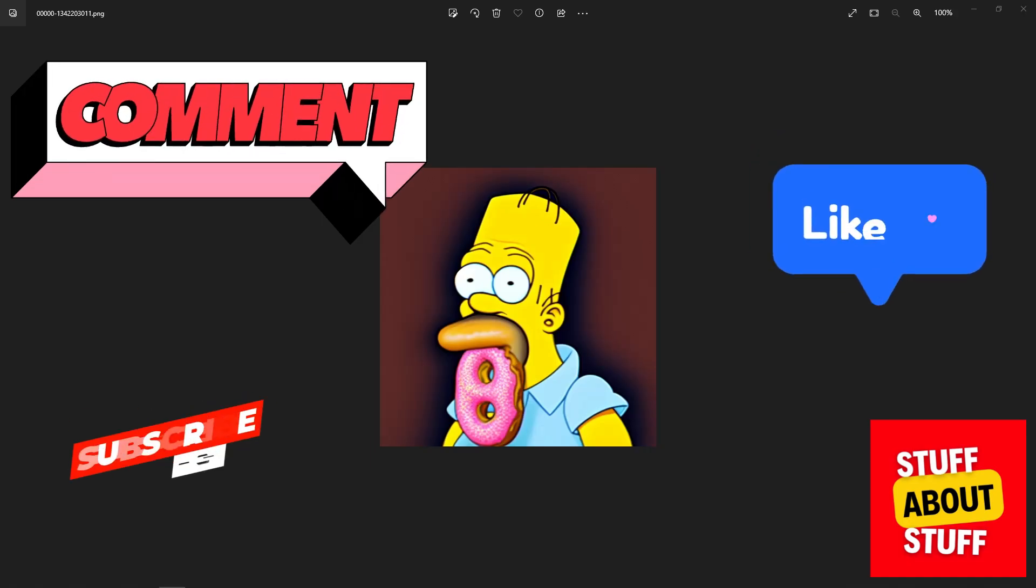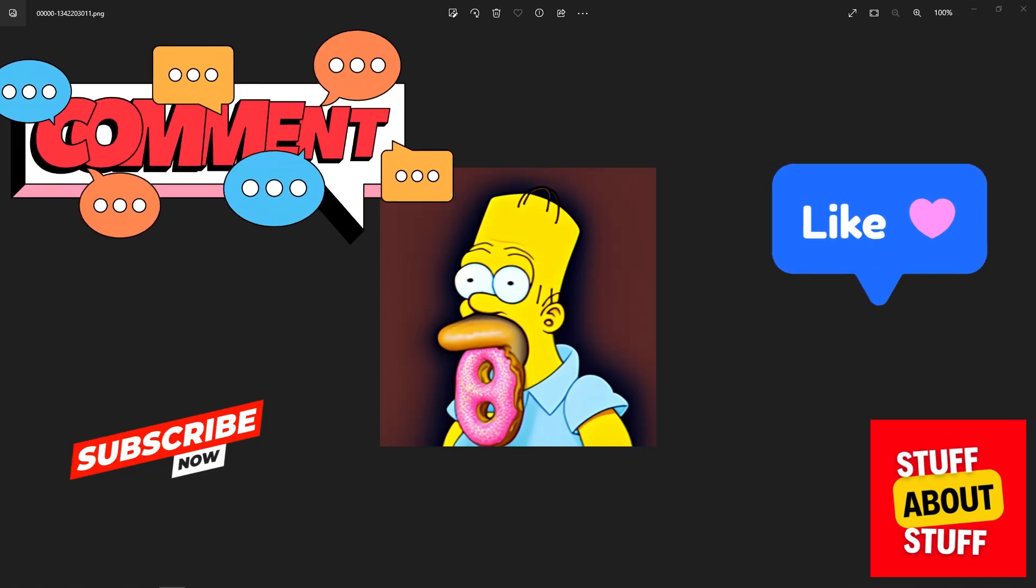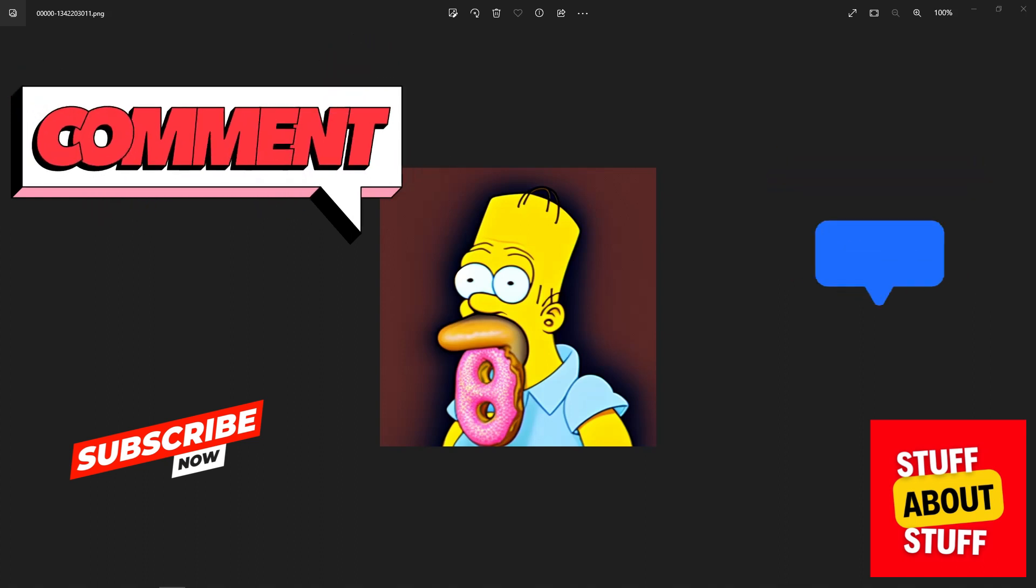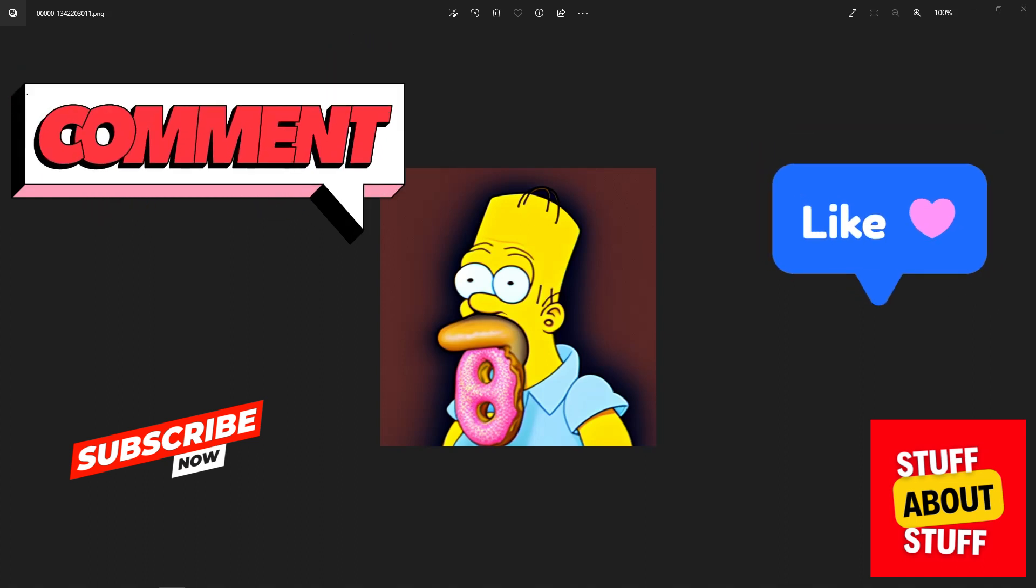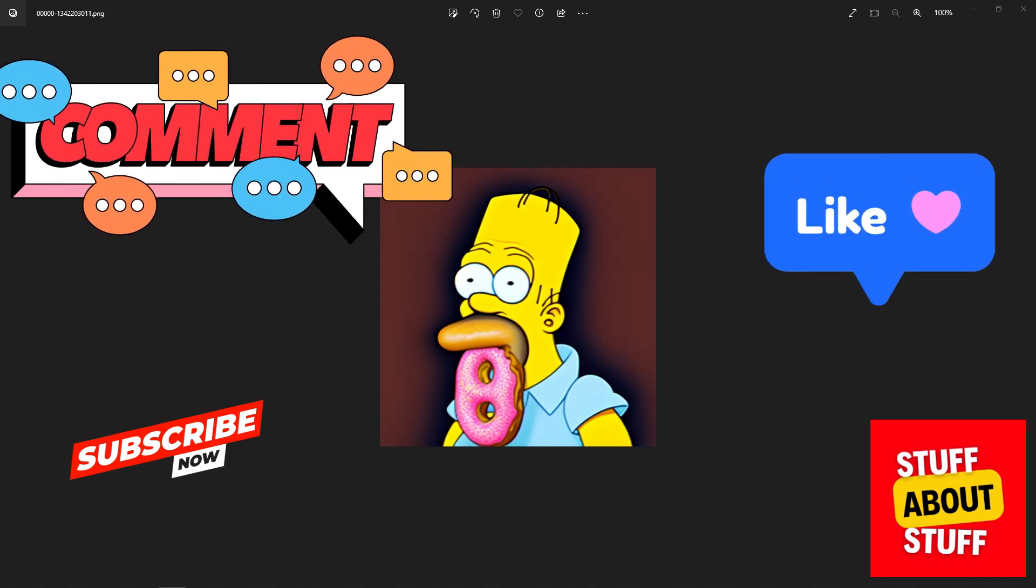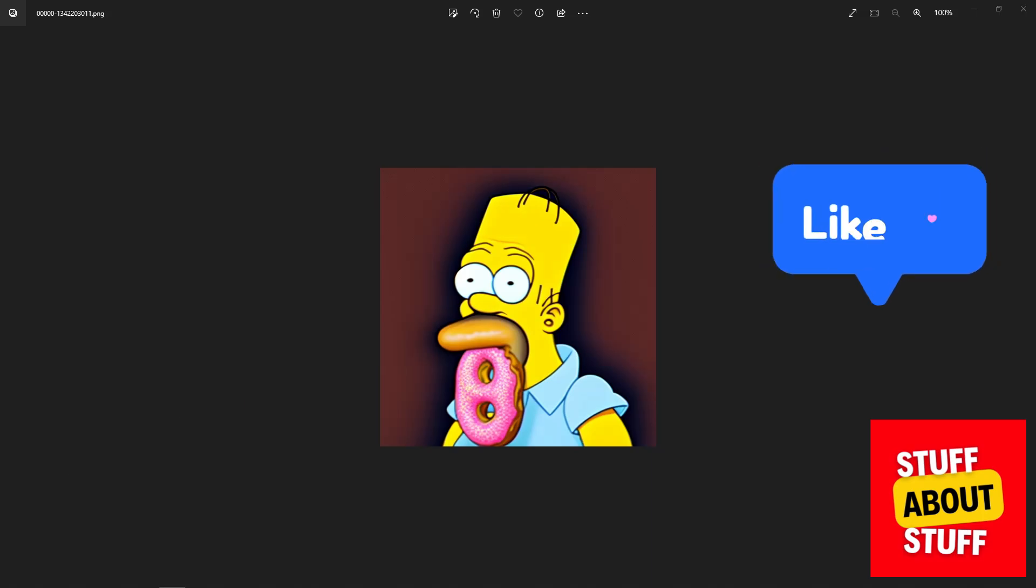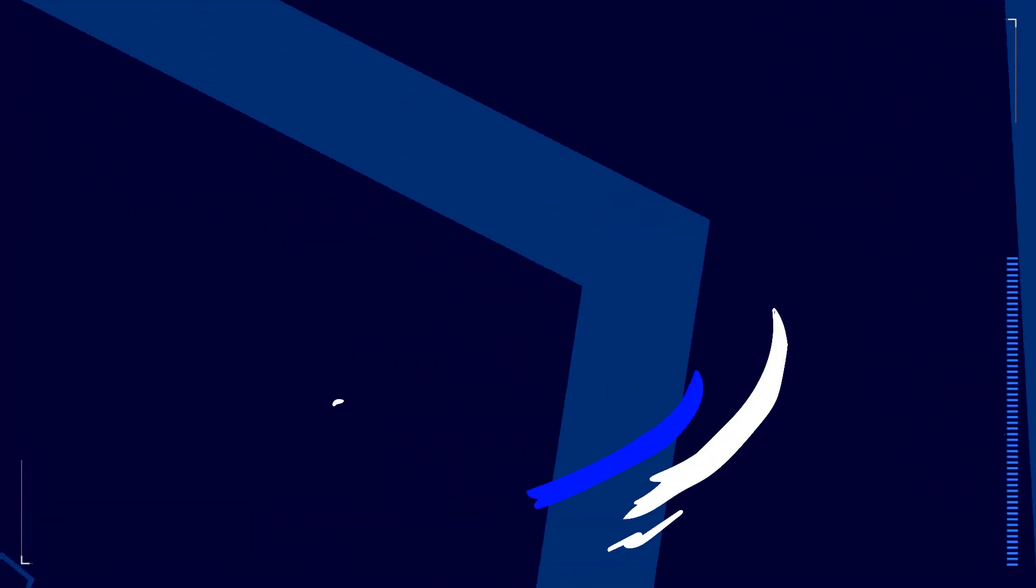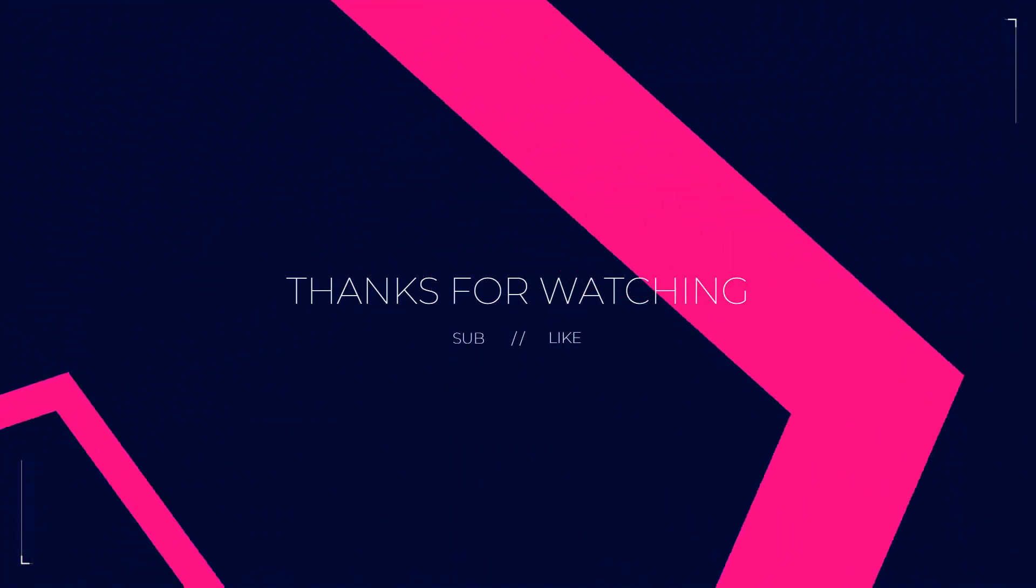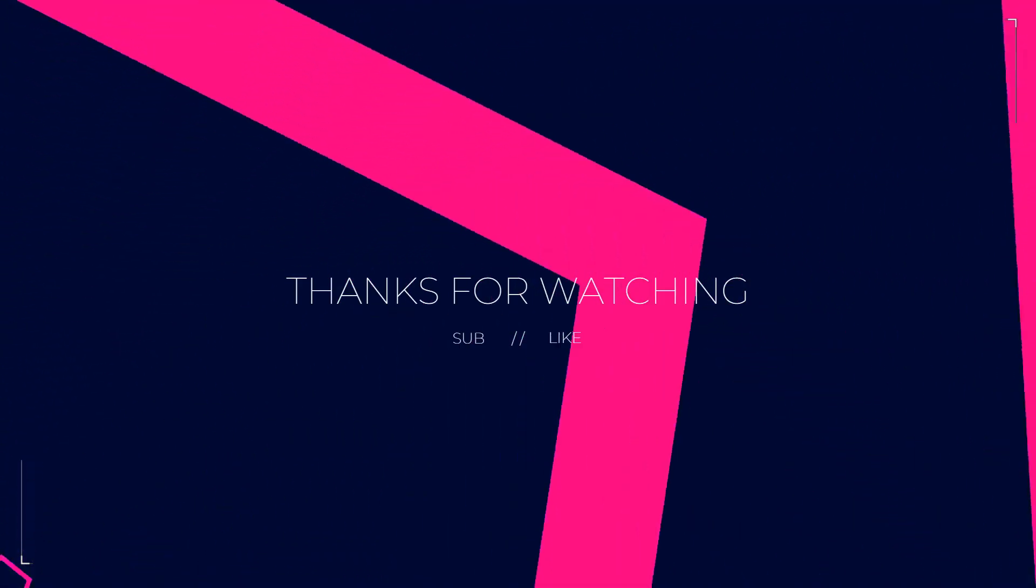Thank you for watching this video. If you found any value in the video consider commenting, give us a thumbs up or consider subscribing. Thank you for watching.